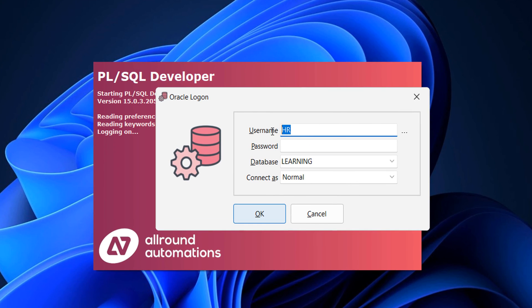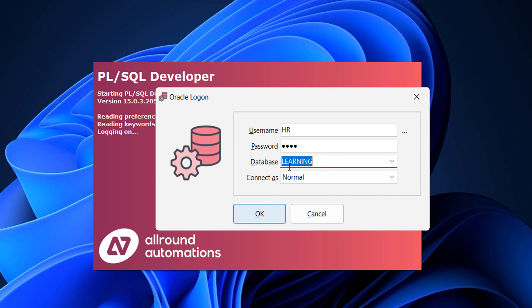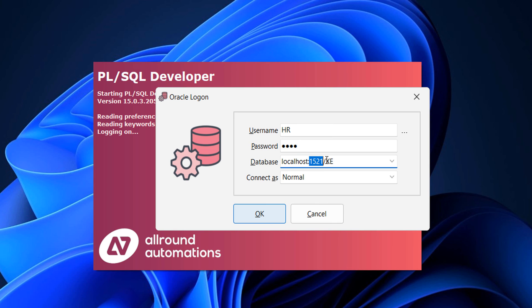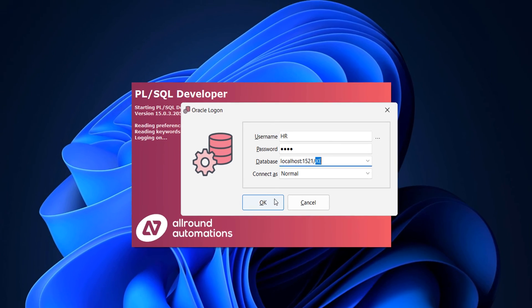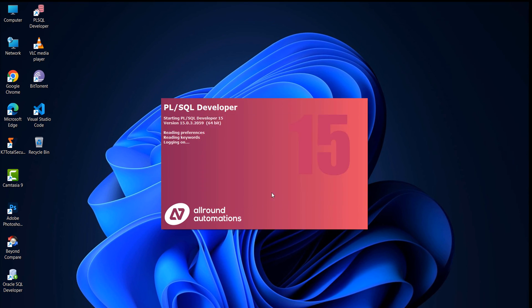Open PL/SQL Developer, provide your schema name and password, and instead of selecting a database name from the dropdown, paste your connection string directly: your remote host IP, colon, your remote database port, slash, and your remote database name. Click OK.